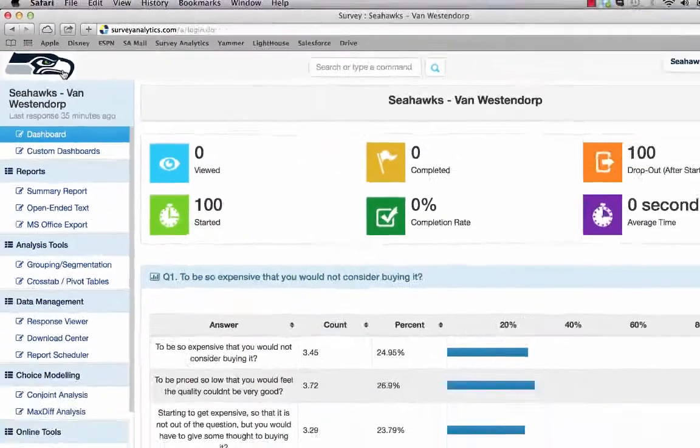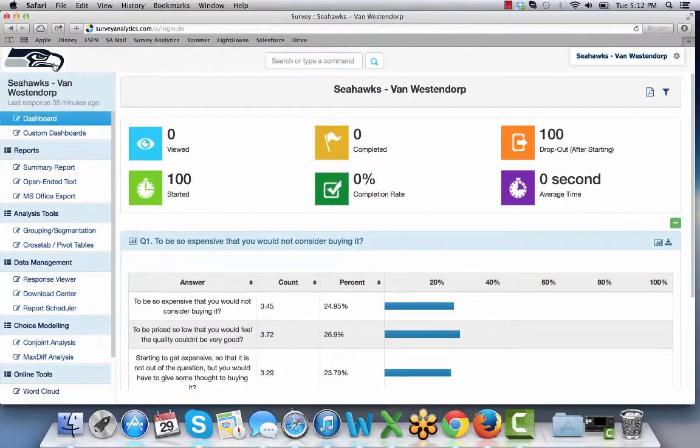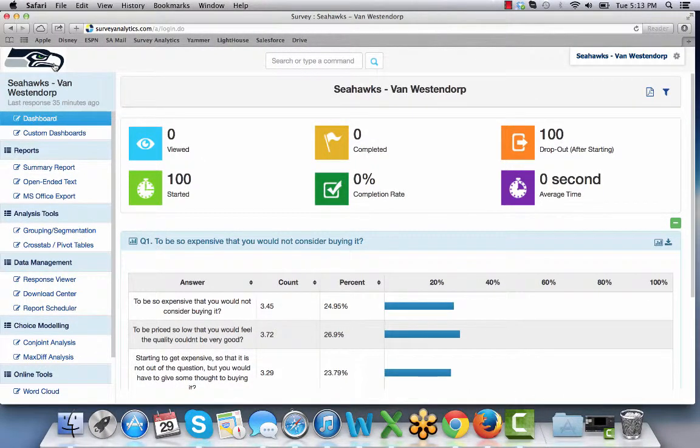This is where your logo would be. You can see that it's fully integrated to your brand and all the Survey Analytics branding has been taken out.